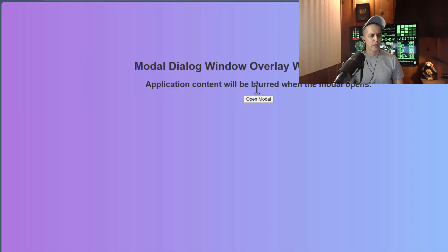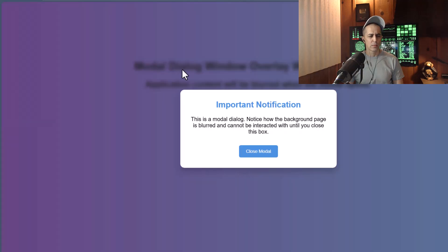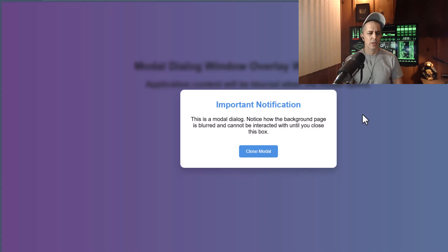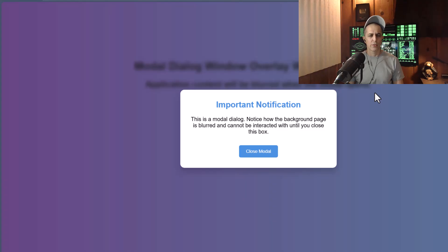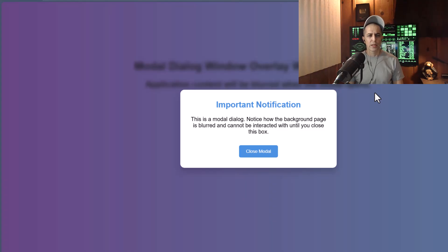Now when we click open modal, we have a little bit nicer looking box and it also blurs the content of your document and makes it inert.